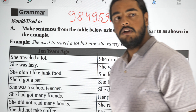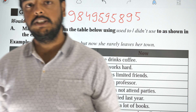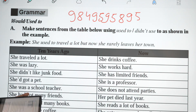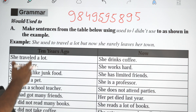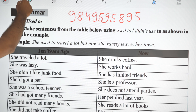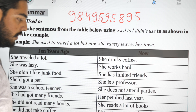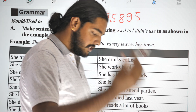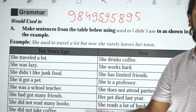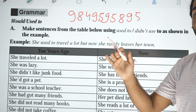Hello everyone, welcome to this video. Today we are doing Grade 12, Unit 19: 'Would' and 'Used To'. So, would and used to — let's get into it.